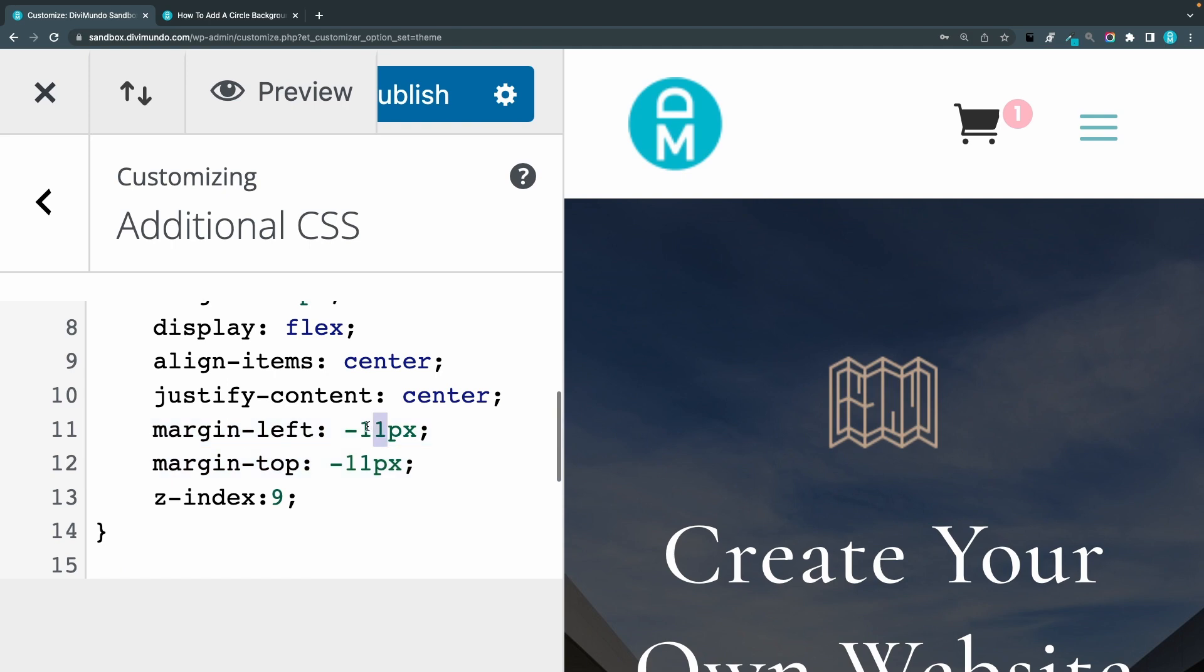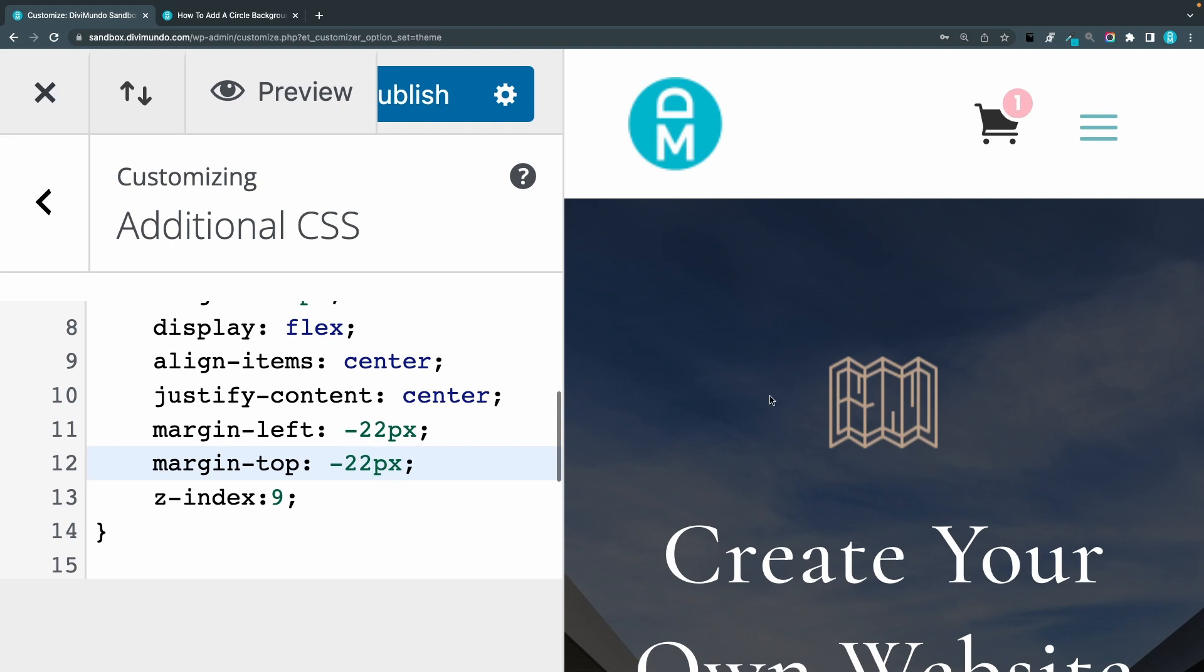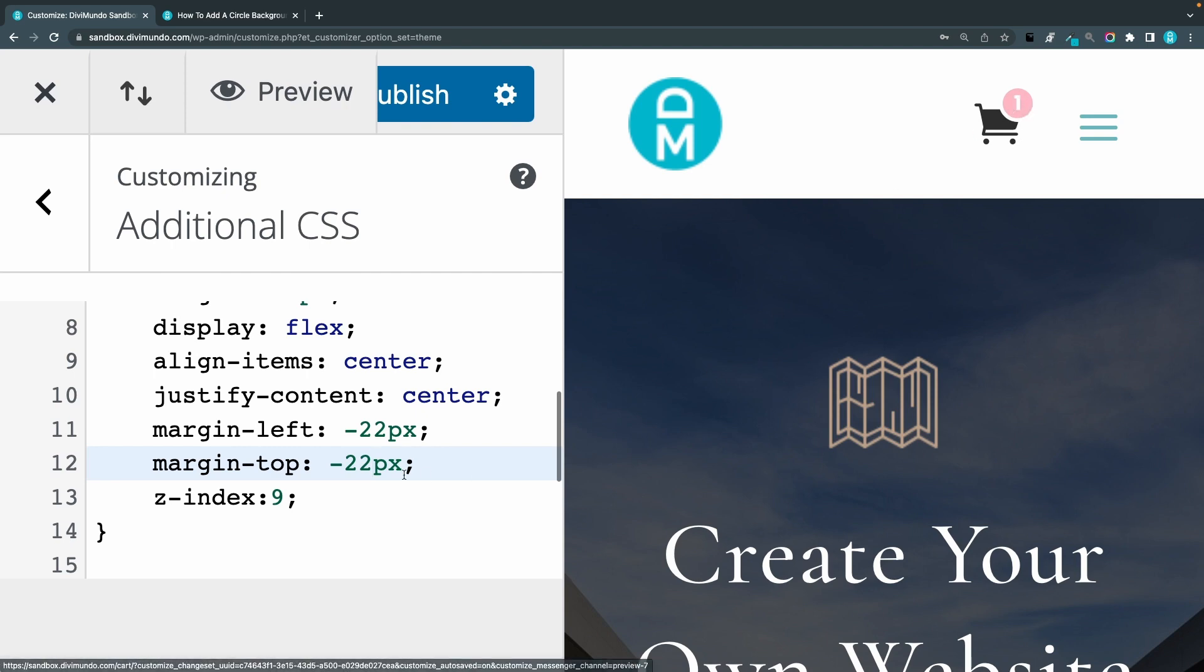And we can have 22 and 22. Strange, sometimes it adheres what I do here in the custom CSS and sometimes I have to refresh the page. I'm not sure why but that's just how it is. If I want to have this one in the bottom of the icon instead of the top I can just change margin top to margin bottom.